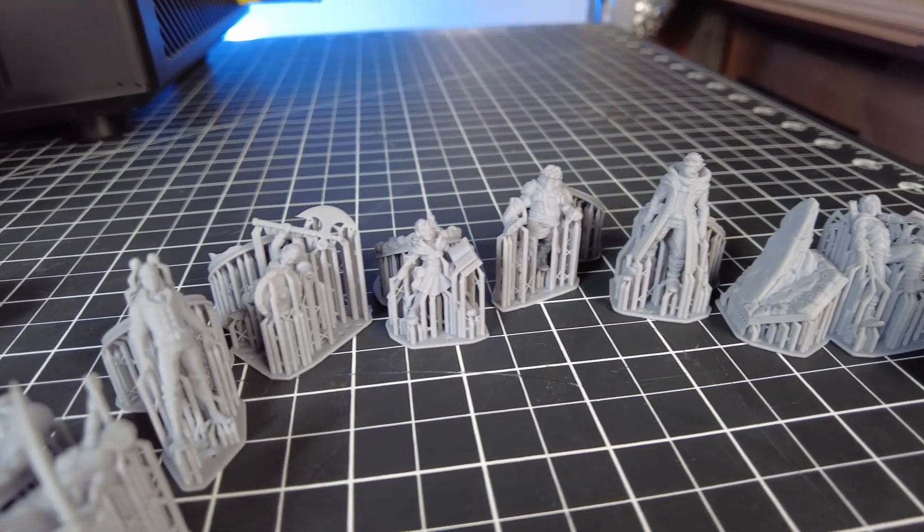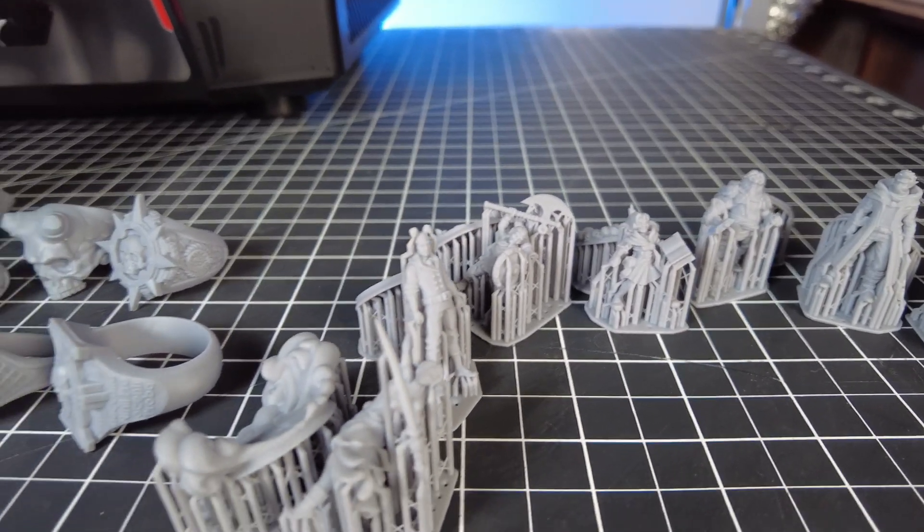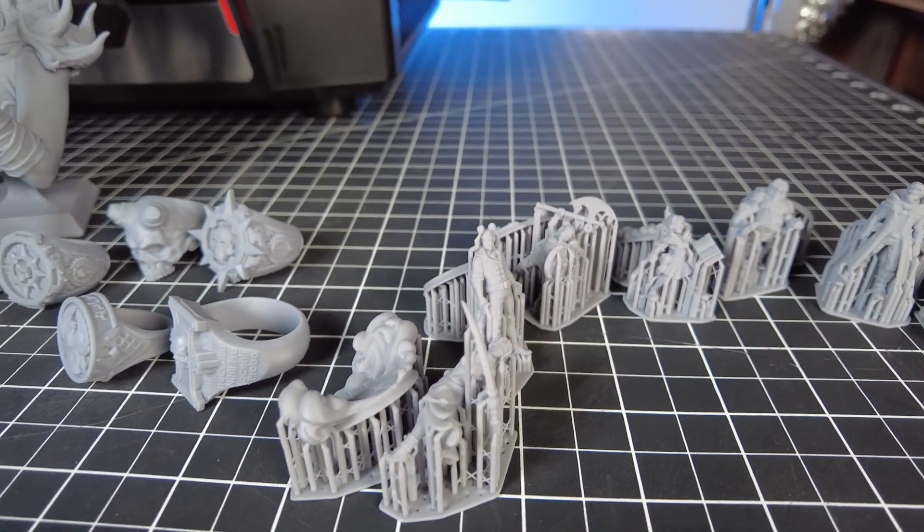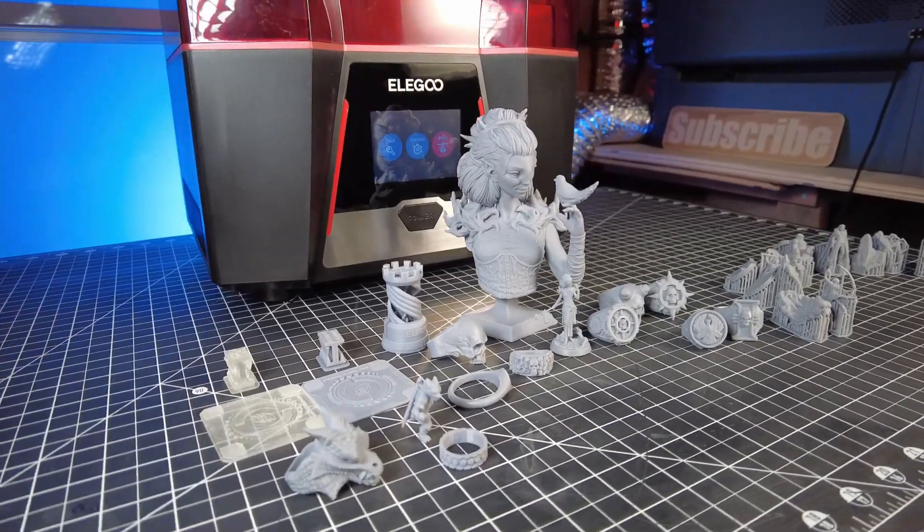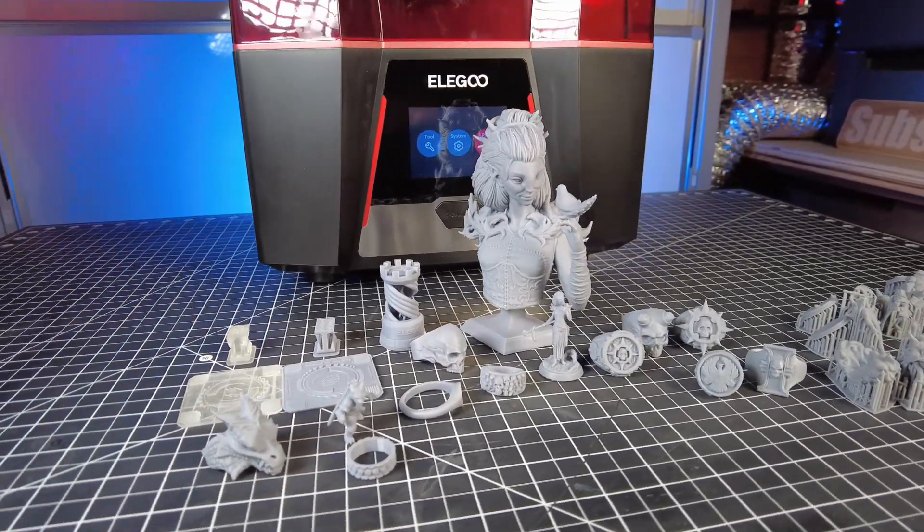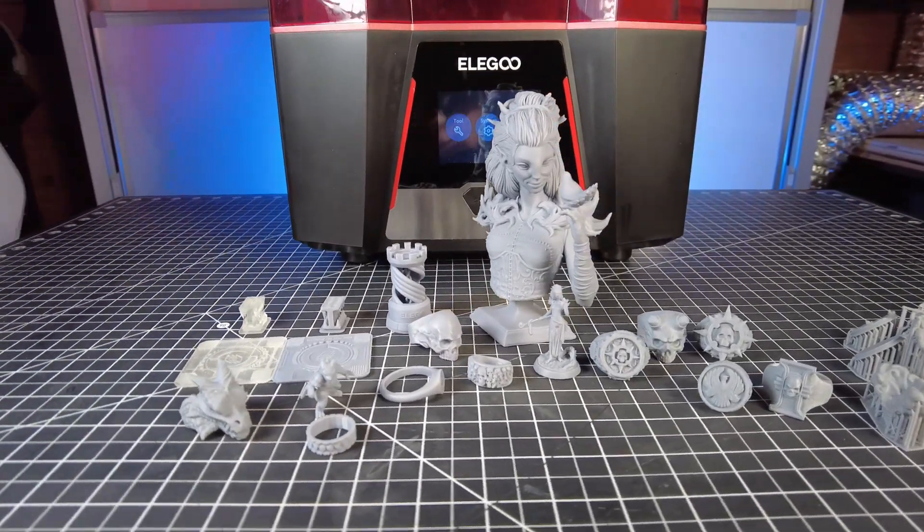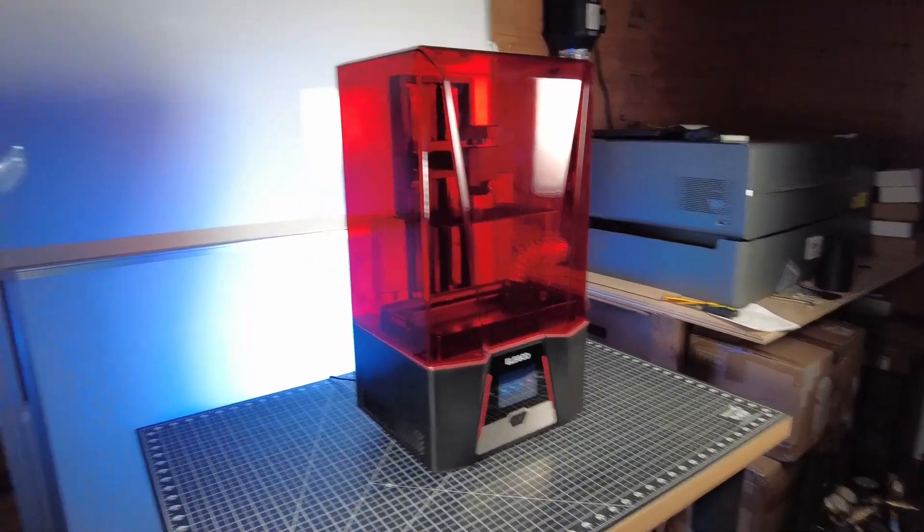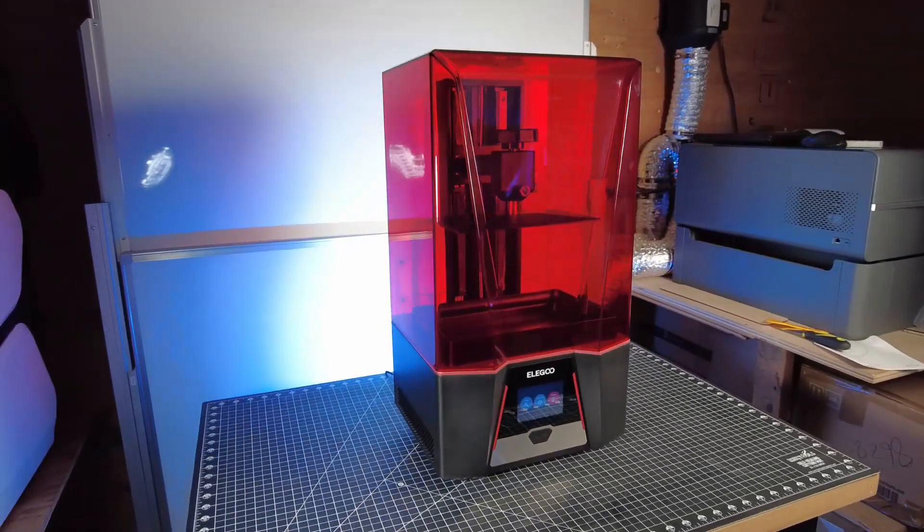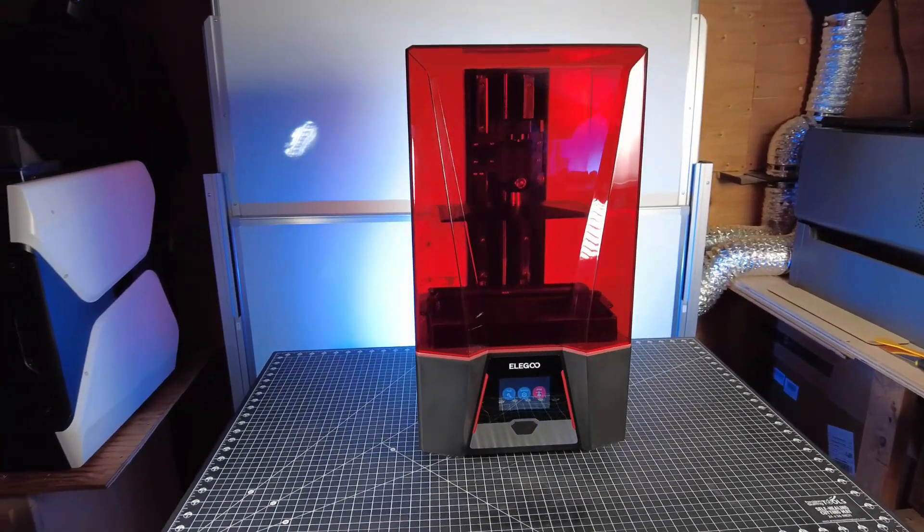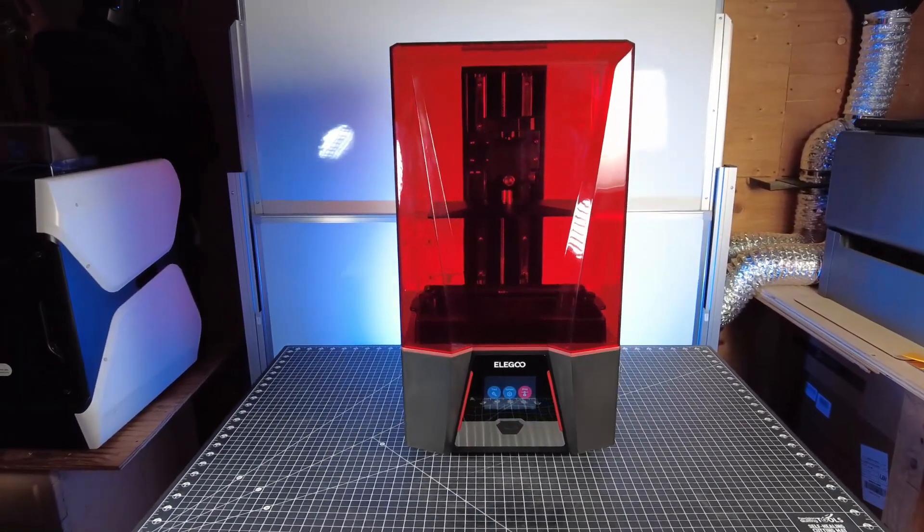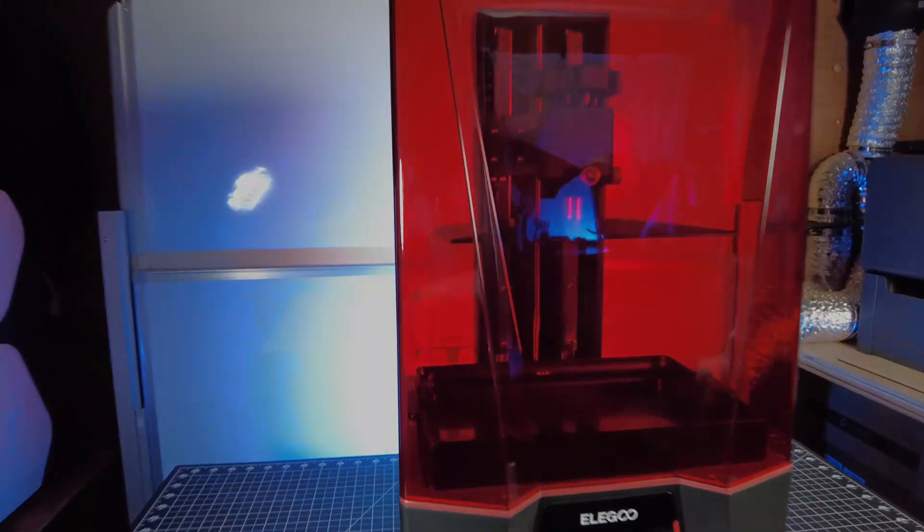If you're in the market for getting a new resin 3D printer, you might want to check out this one. Well, I think that's it for this video and I went over a lot of information. So if you have any questions, feel free to leave a comment. I do try to reply to all my comments on my videos. Well, other than that, thanks for watching and I'll see you guys next time. Bye.